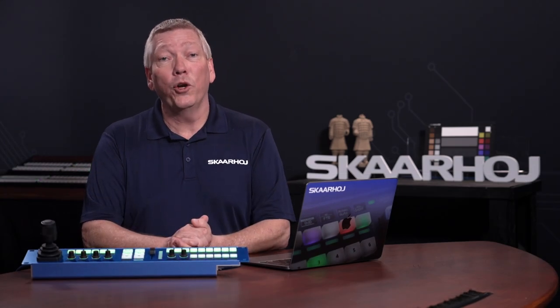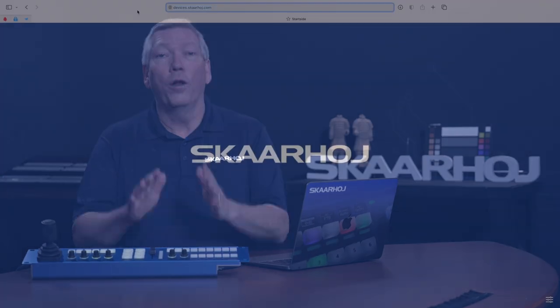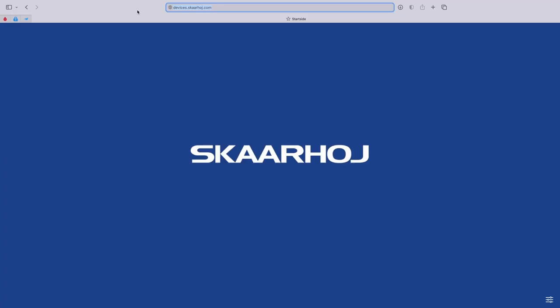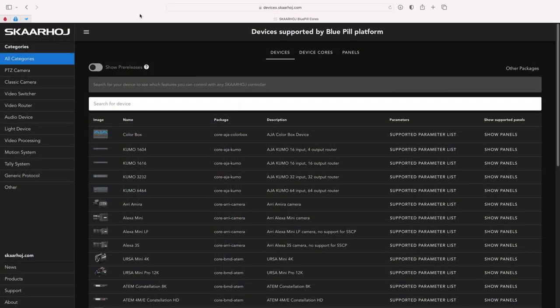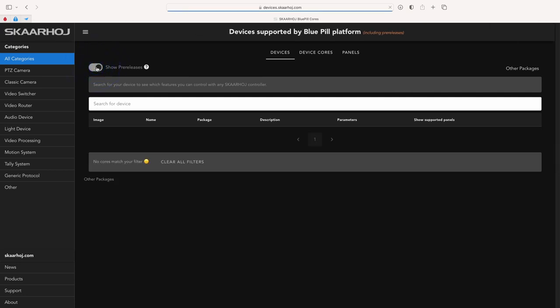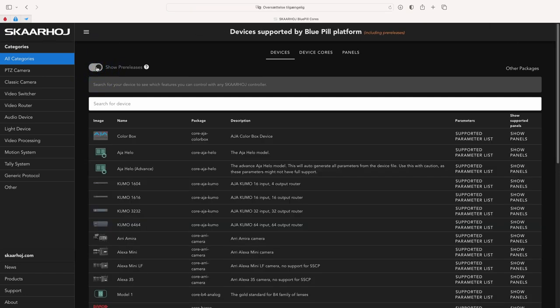Next, we use an external computer with internet access. On this, open our web page, devices.skahoy.com. Here, you see a list similar to the Packages page. In the window top, you can enable Show Pre-Releases.